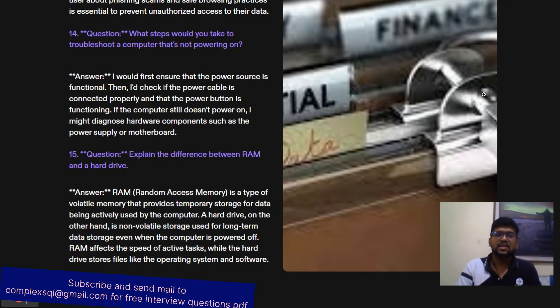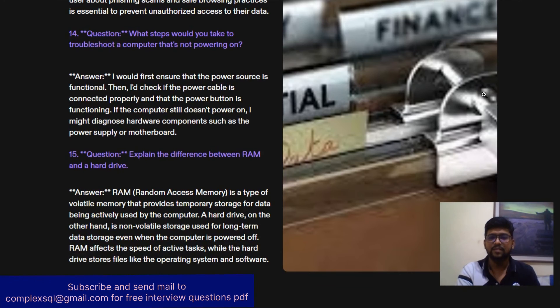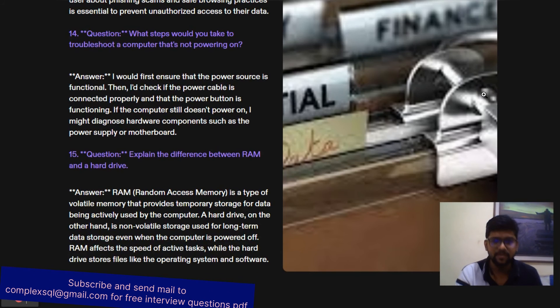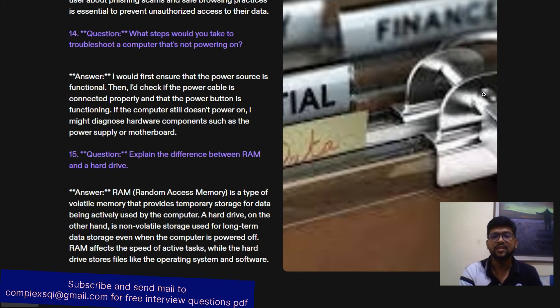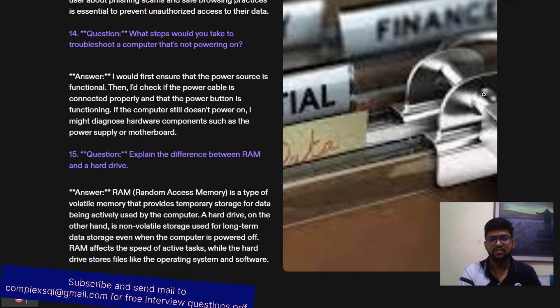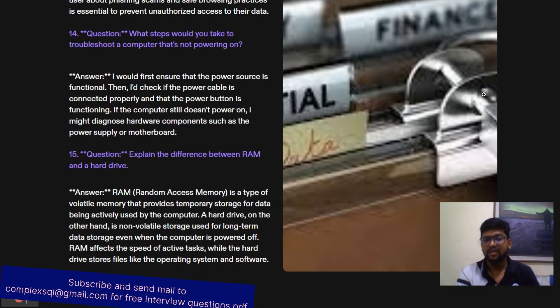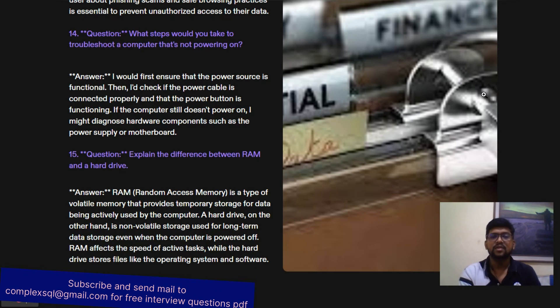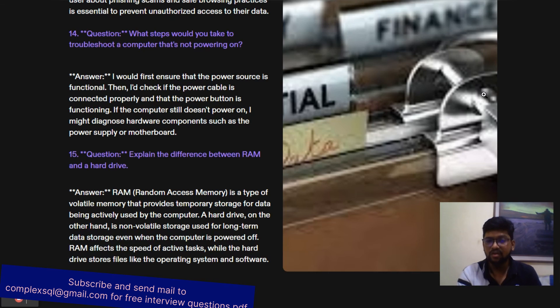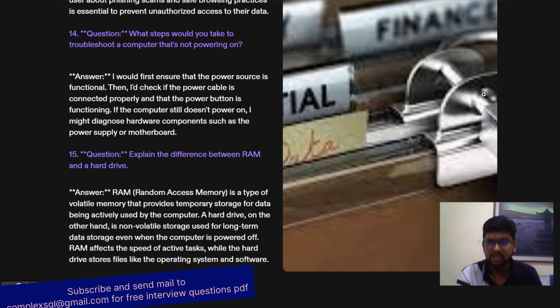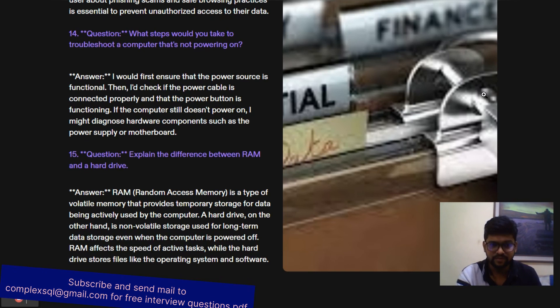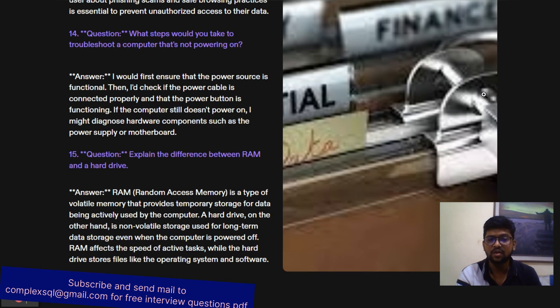Last question: Explain the difference between RAM and hard drive. RAM stands for Random Access Memory. It is a type of volatile memory that provides temporary storage of data being actively used by the computer. RAM is fast. Hard drive is non-volatile storage used for long-term data storage. Even if the computer is powered off, it is working fine. RAM affects the speed of active tasks, while the hard drive stores the operating system and software files.